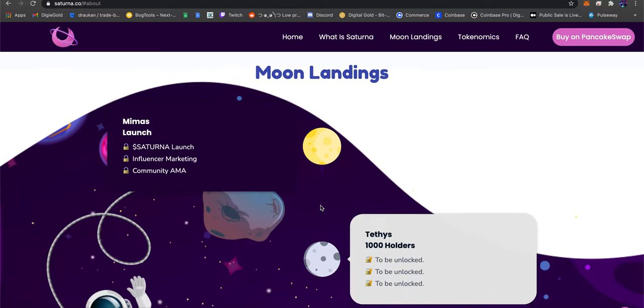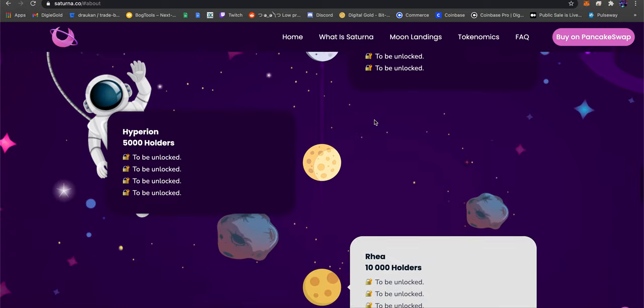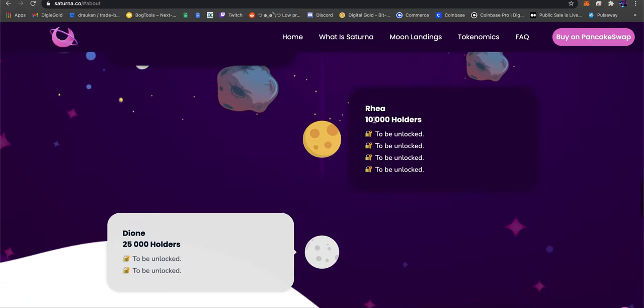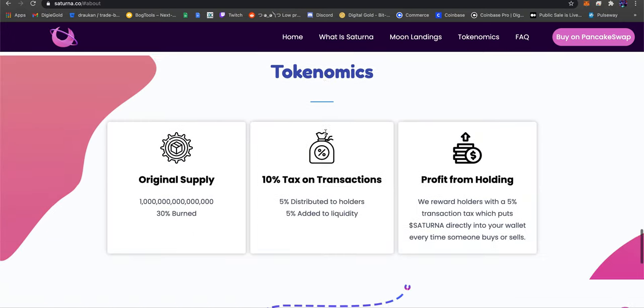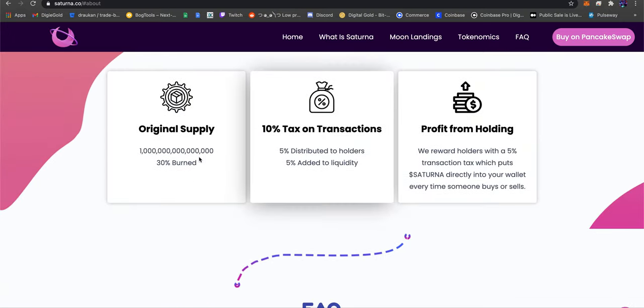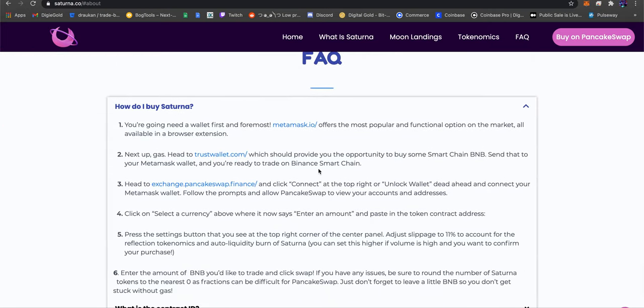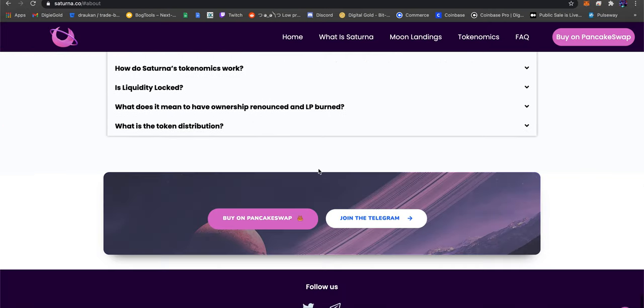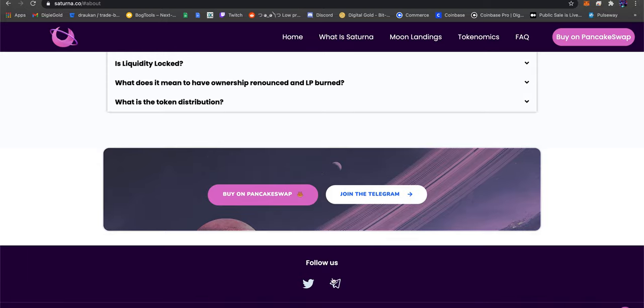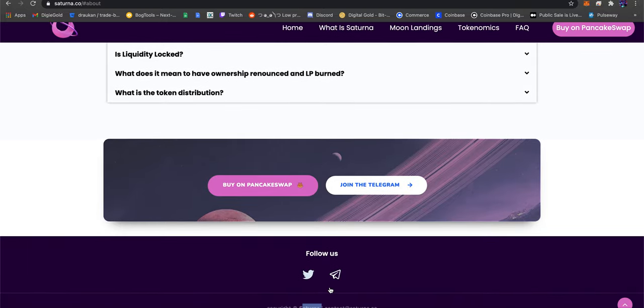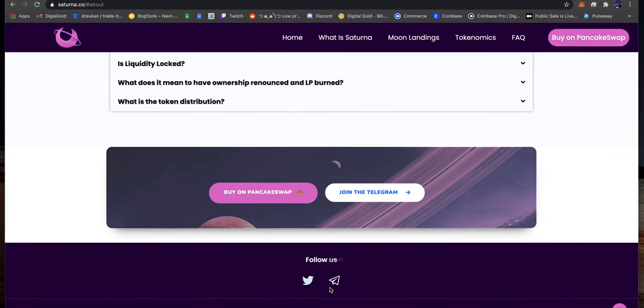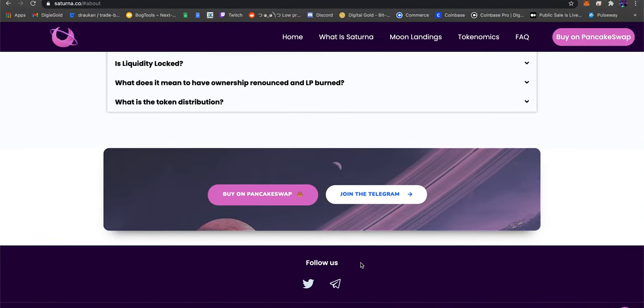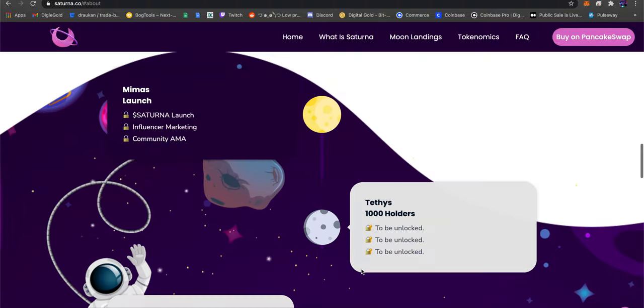Doesn't look like a rug pull. Interesting fact - they're locked and using the same spaceman. Using moon stuff, they're doing the burn, doing the profit and holding. I like the wording here, it looks good.